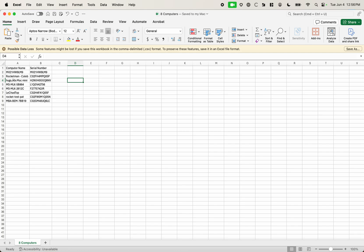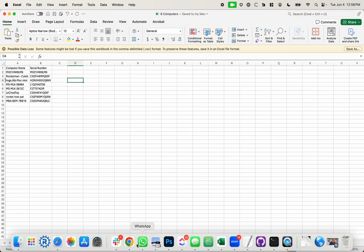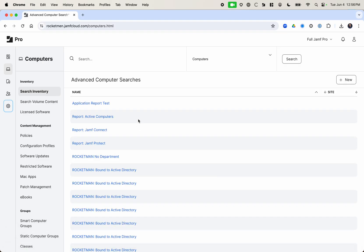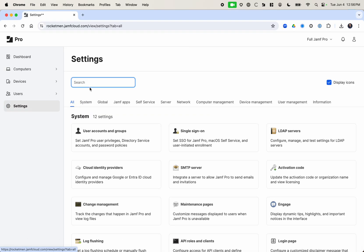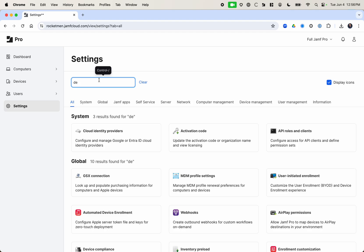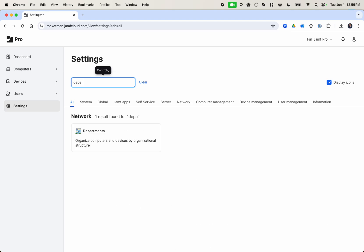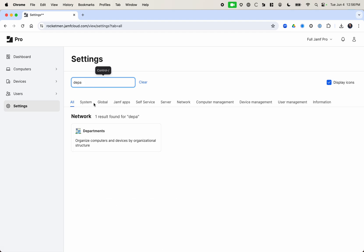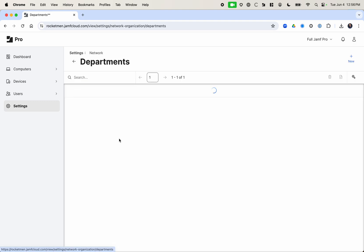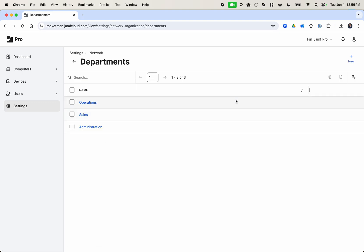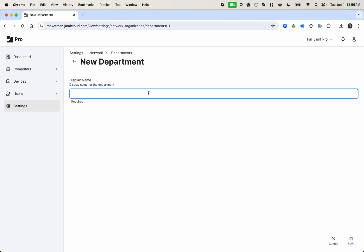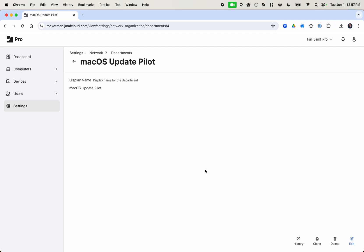So first off we're going to go into Jamf Pro and we're going to create a department, either a building or department, whichever one you're not using for anything. If you're using both of them you can still set up a separate one. So in this case I am using departments but I'm going to go ahead and create a new one that I'm going to call macOS update pilot. So let's say we want to pilot our new macOS update process. So I create that department.